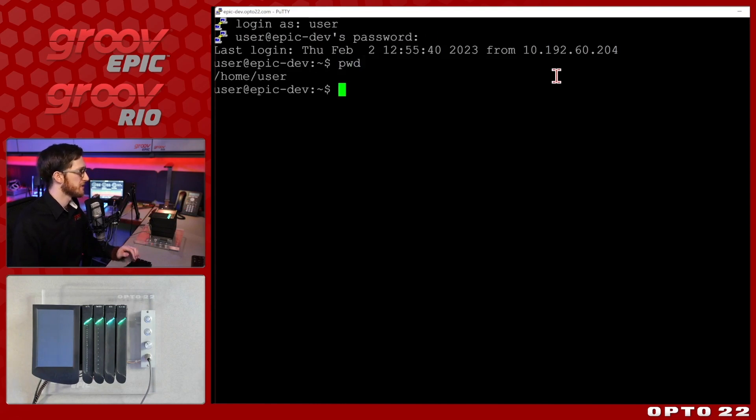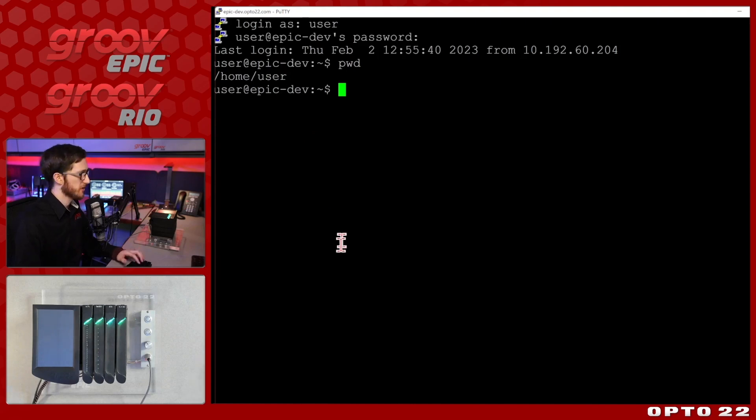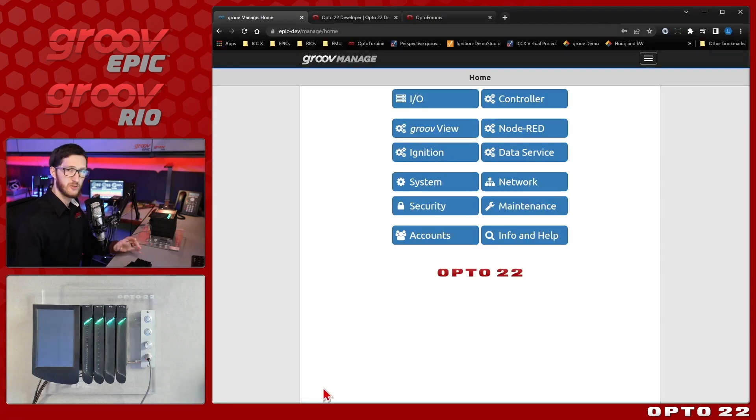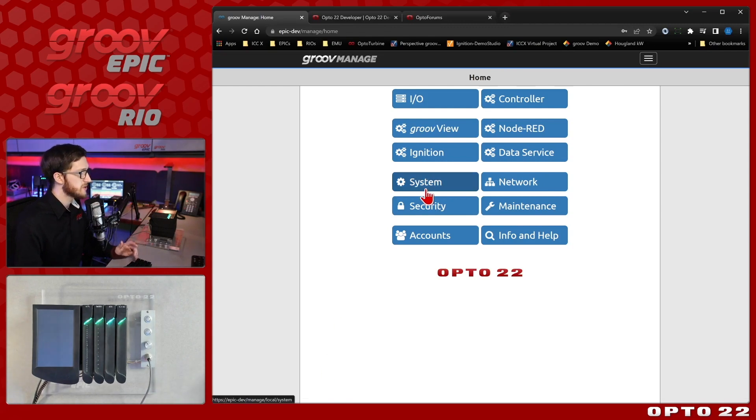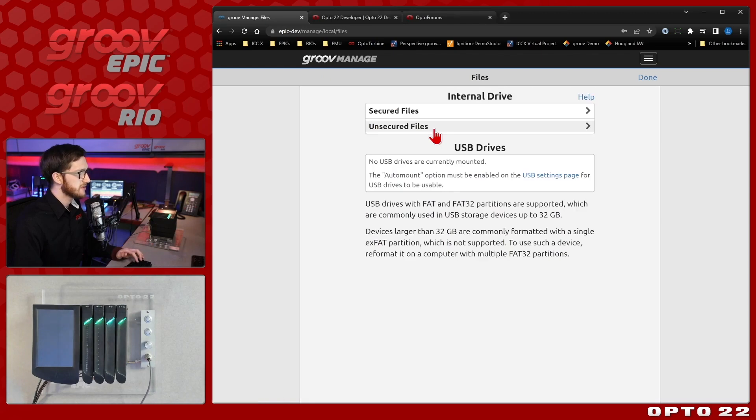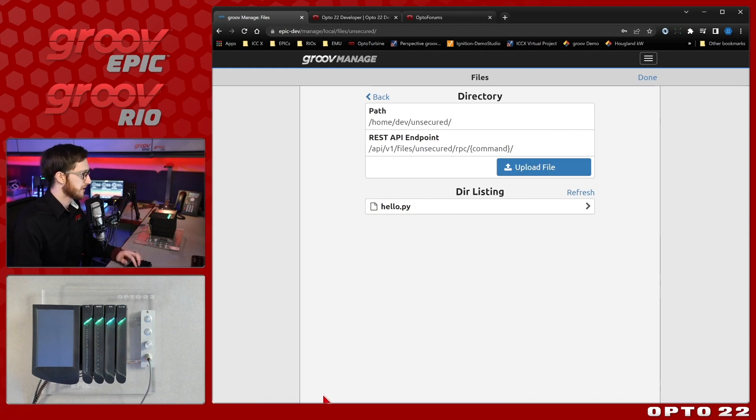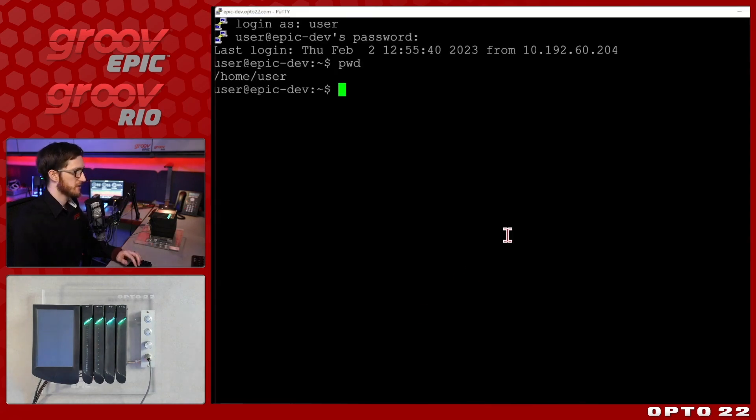So if I do PWD, yep I'm in the home folder for this user I created and we're ready to get started. So again I want access to the different scripts I'll be using so I'll be using the unsecured file area that I can view under system and files. You'll see here my unsecured files and here's a simple hello.py file I created. So let's check that out in shell.